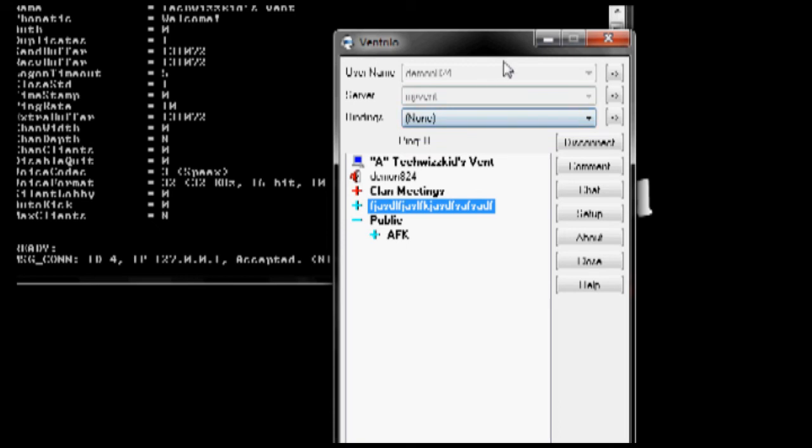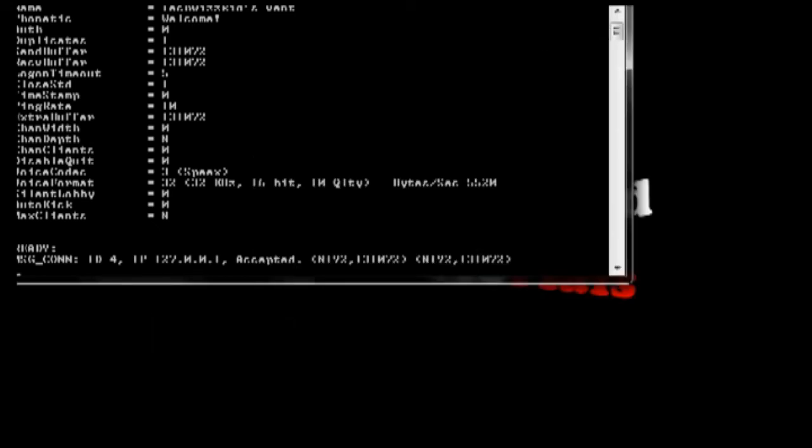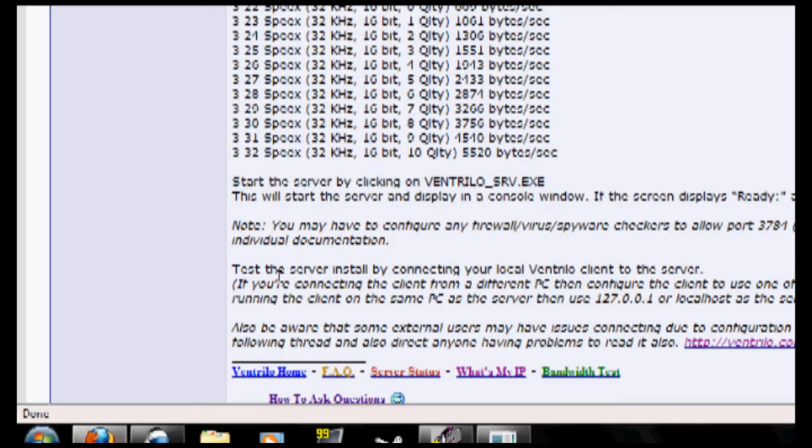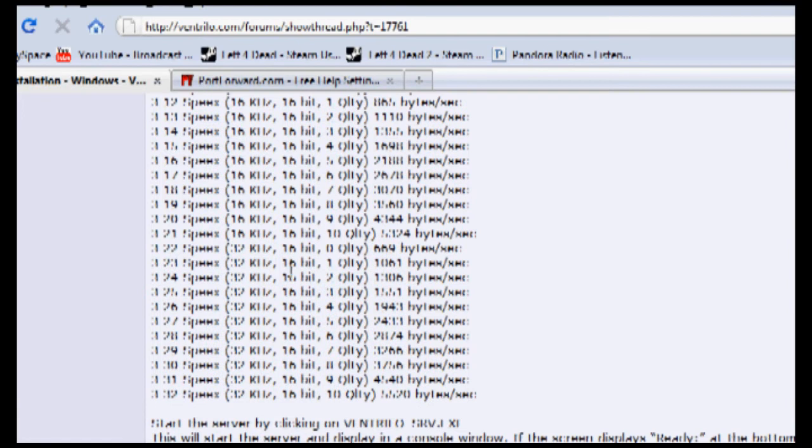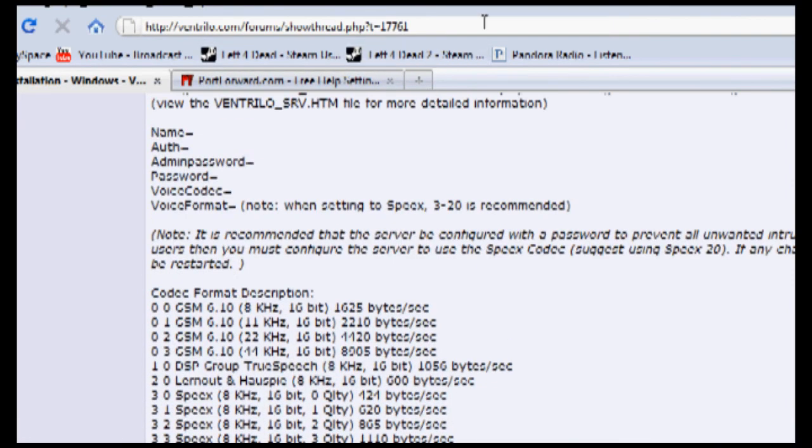And once you have that all set up, you're just going to hand out your IP to everyone. Well, not to everyone, but the people you want to have your server info.